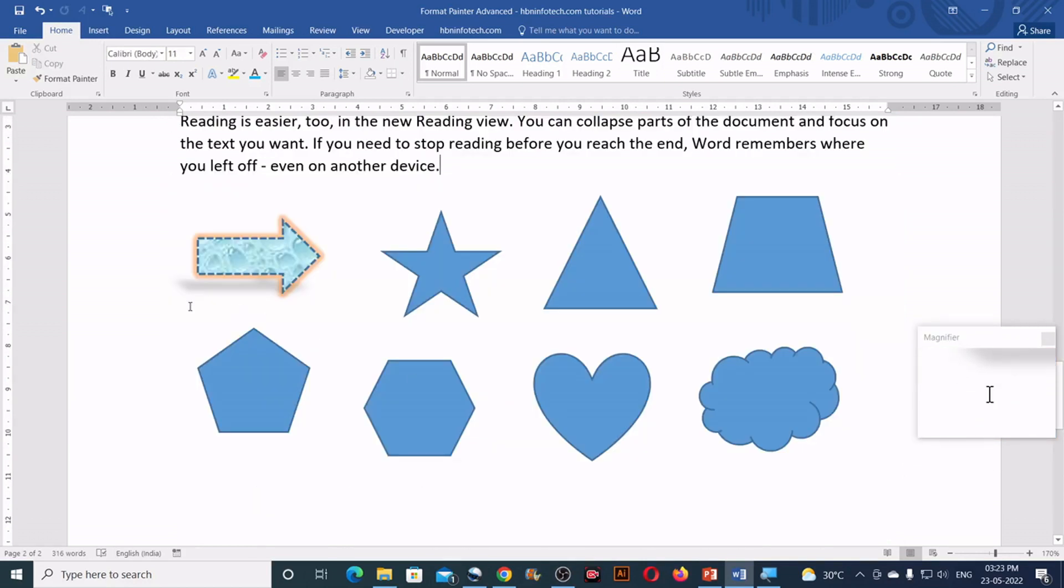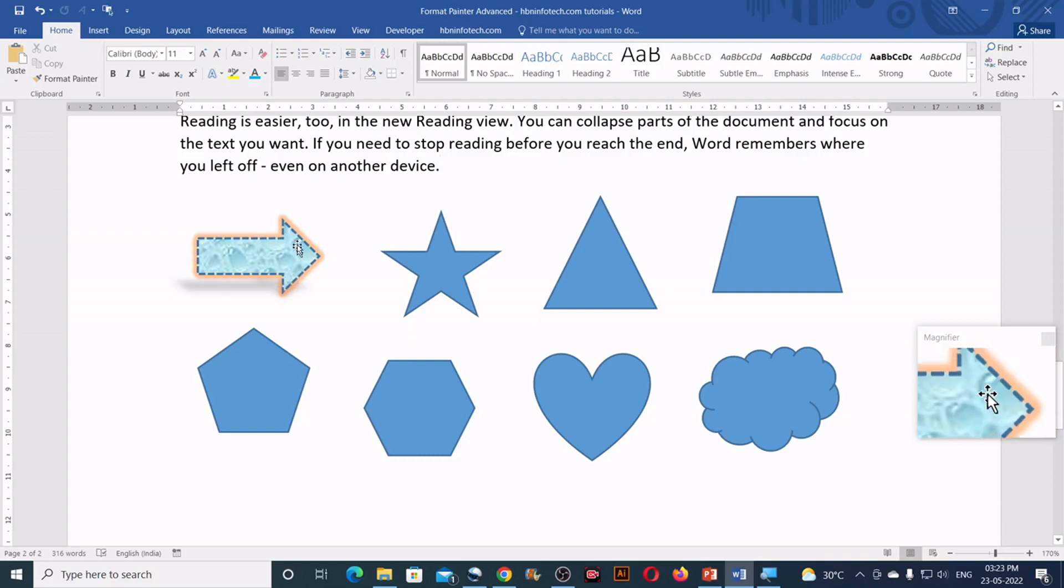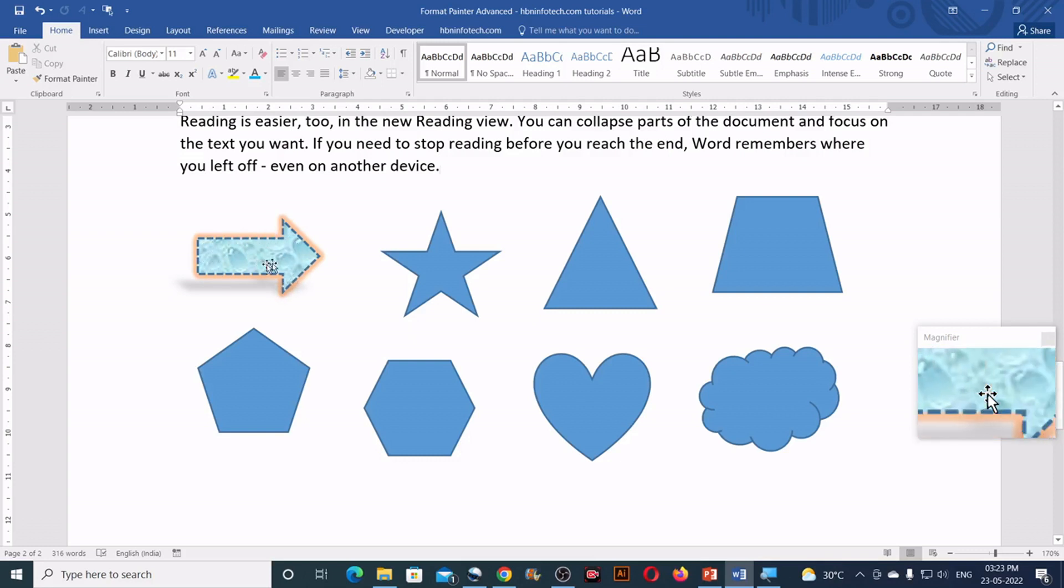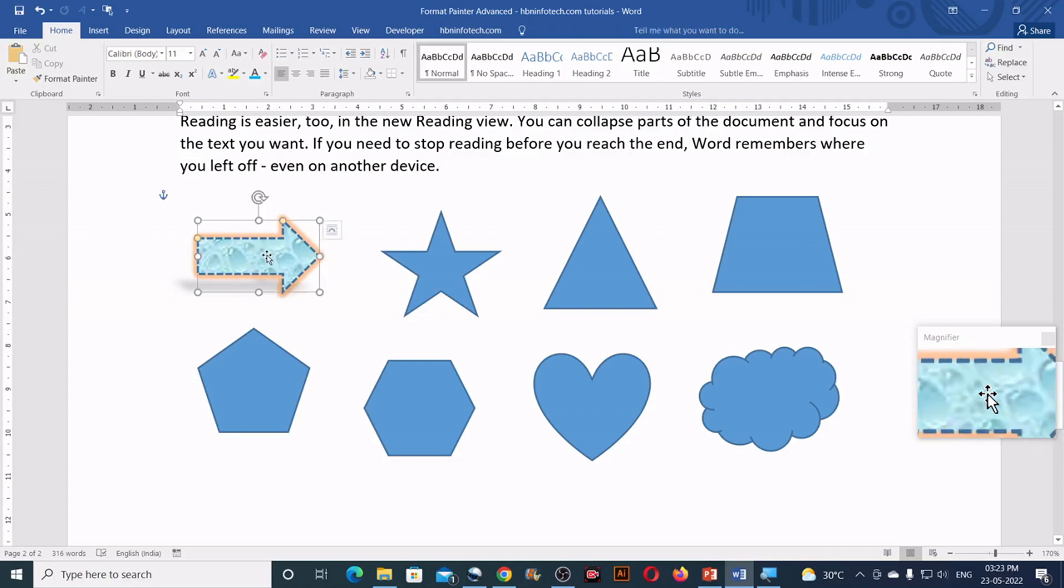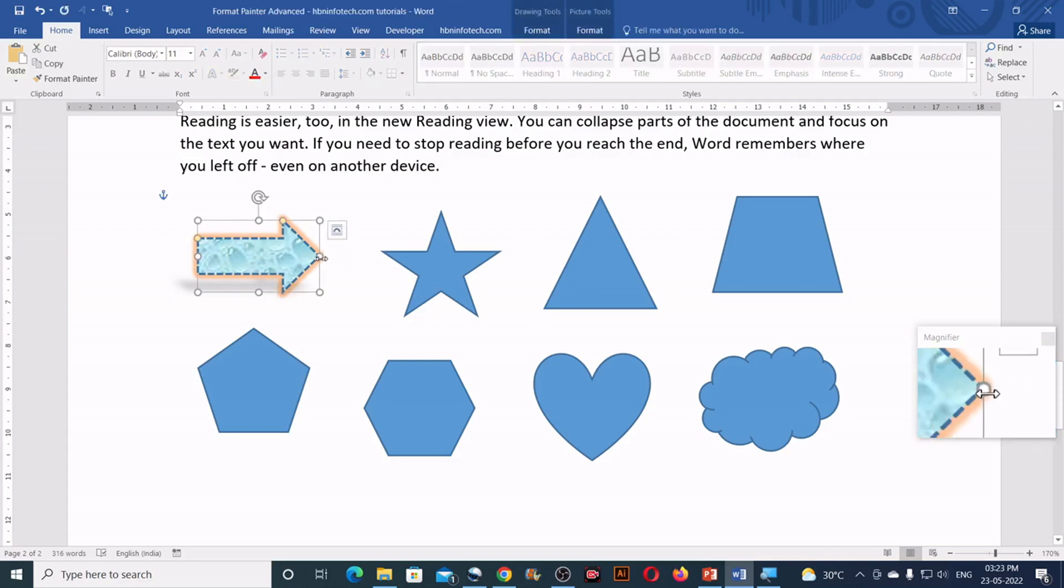Now let us see whether it works on the shapes. Now if you closely observe the shape, it has got a dashed outline, a texture fill, a glow effect and a shadow effect. To copy all of these effects from this shape to other shapes, you can simply click on this, just click on the format painter and click on the other object, I mean other shape.